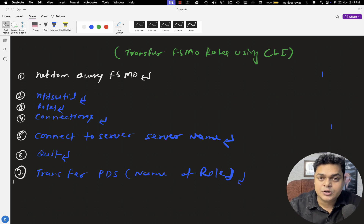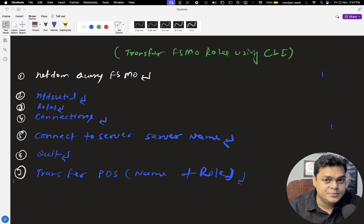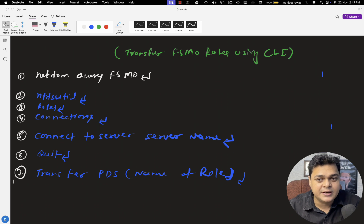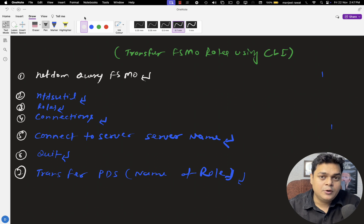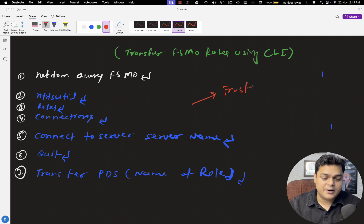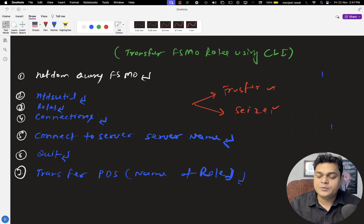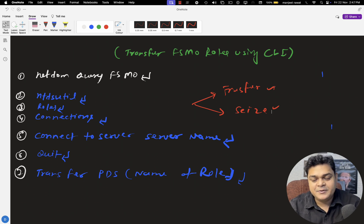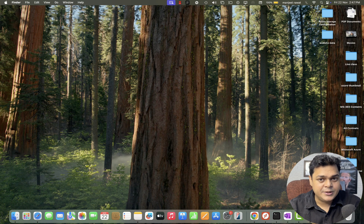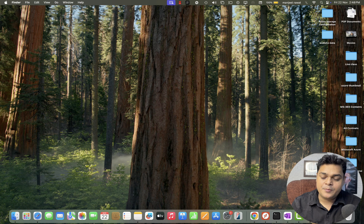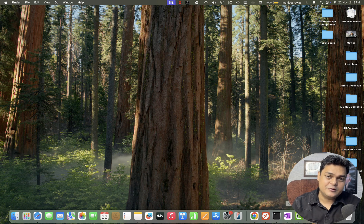We need to discuss more, because we also need to know the procedure for how we can transfer FSMO roles with the help of the GUI method. In the upcoming class, I'm going to guide you about that procedure. We will also discuss the seize command, because there are two different commands we need to use: one is transfer and the other is seize. We'll discuss why we use transfer and why we use seize in the upcoming class. I hope everyone is okay with what we discussed today. Please try to implement the practical yourself, and we will connect soon in another class. Take care, bye-bye. Do subscribe to our TeachMeCloud YouTube channel.